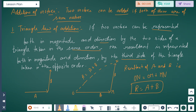the resultant is represented both in magnitude and direction by the third side of the triangle taken in the opposite order. Suppose we have two vectors A and B — the third side will be taken in the opposite order. Here R equals A plus B, so the resultant of A and B is ON, where ON equals OM plus MN, and R equals A plus B.